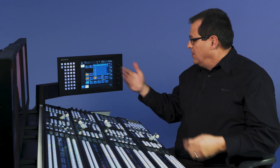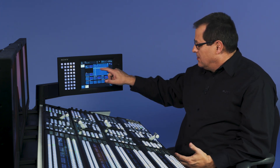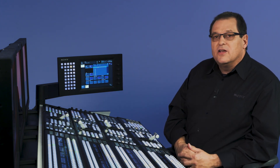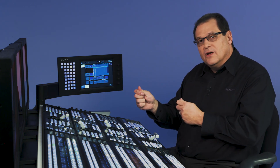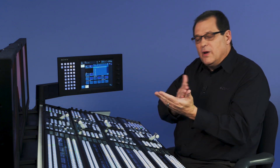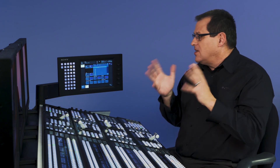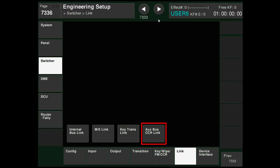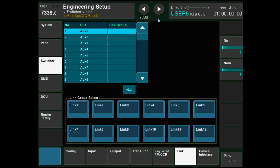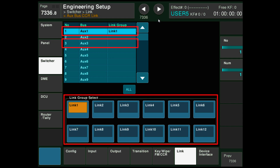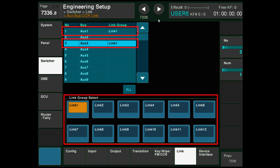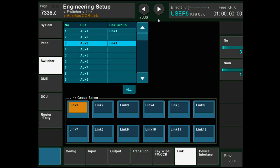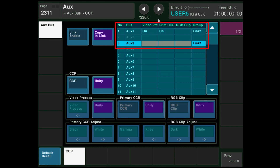Let's talk about the best way to do that. Do I want to go through the same process in Aux3 on color corrector and write in the values and adjust them manually? I could do that. But I also can do things like copy and link — link these two together. So if I have the same source going to two different monitors, I can set parameters and link them. We're going to set up our links — go to ENG setup, switcher, link, Aux bus color corrector link. I want to put them in a link group. There are 12 link groups. I'm going to say Aux1 is in link group 1 and Aux3 is also in link group 1. Now when I go back to my Aux color corrector, you can see Aux1 and 3 are in a link group.